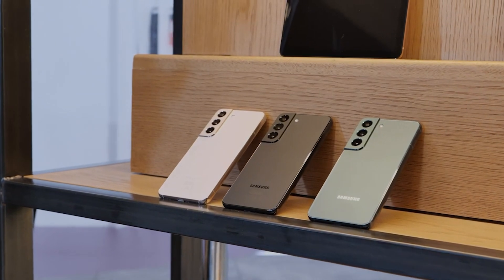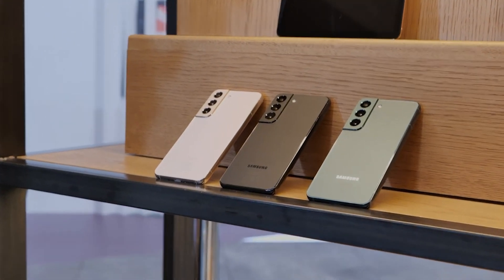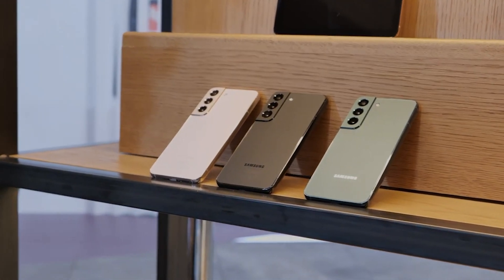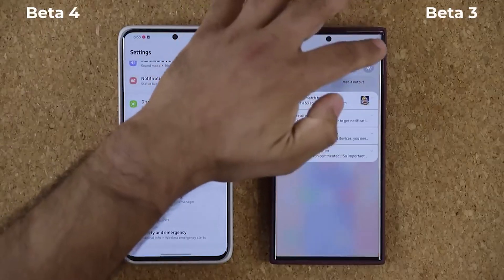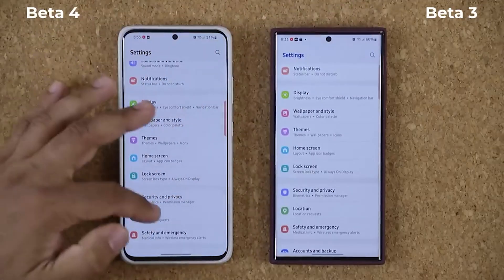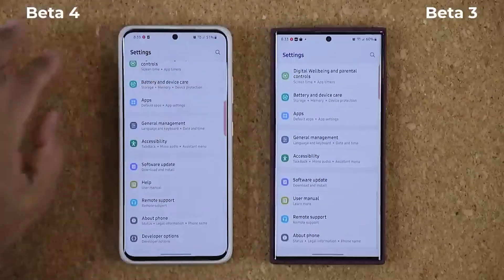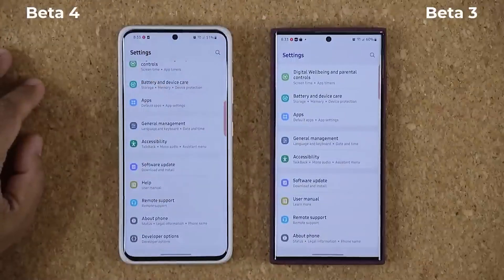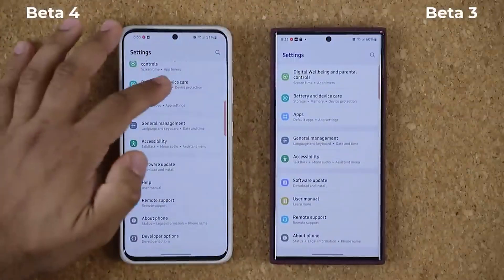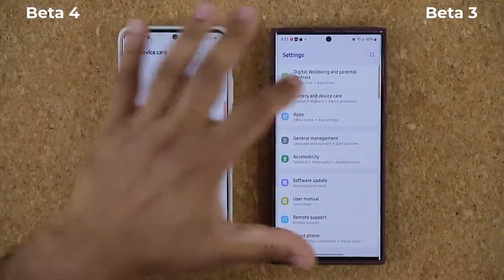For some users, the object eraser feature wasn't working. Some users also complained about the haptic feedback feature not working while using the home gesture. All those bugs have been fixed as well.